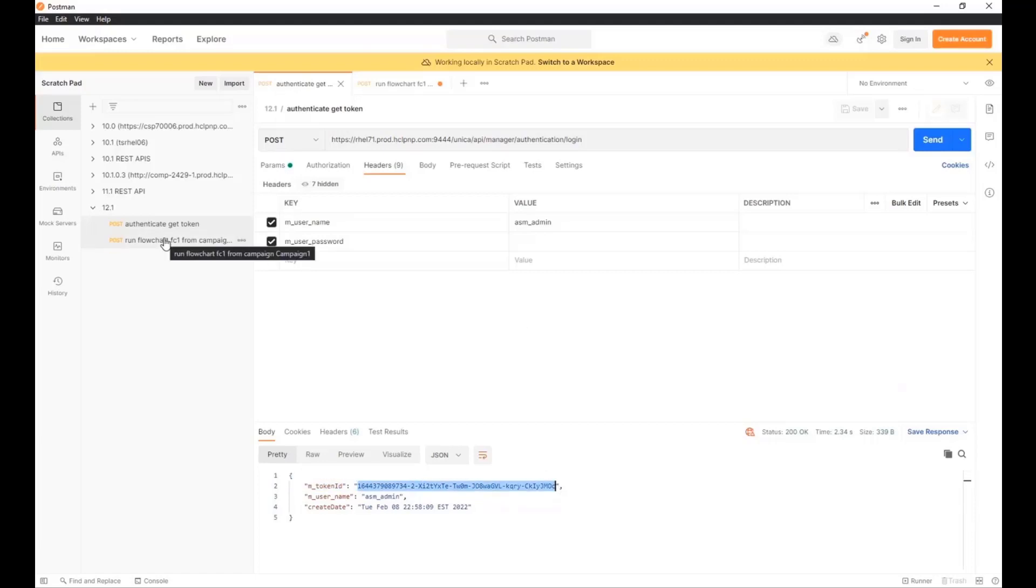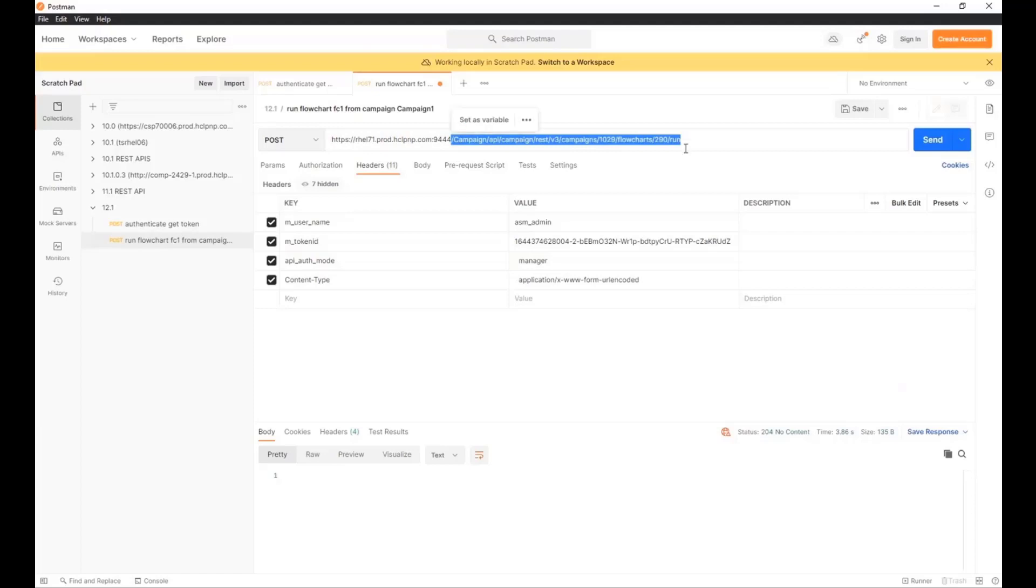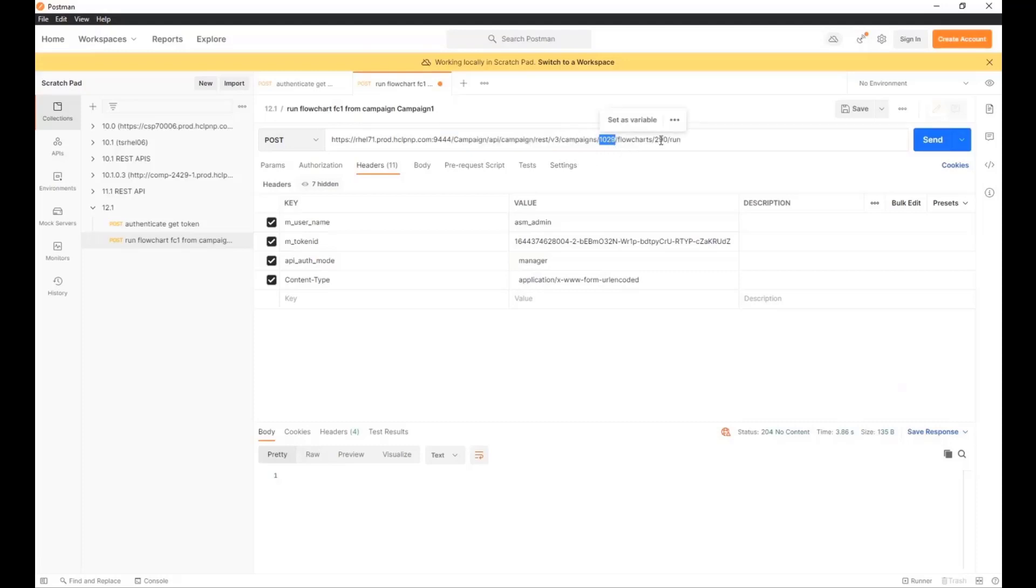And I have another call here. And this is the actual call that does the work. So this is my machine, and this is the call. And you can see I've pre-populated. I have the campaign ID, 1029, and I have the flowchart ID, 290. You'll have to enter that to make this call work.